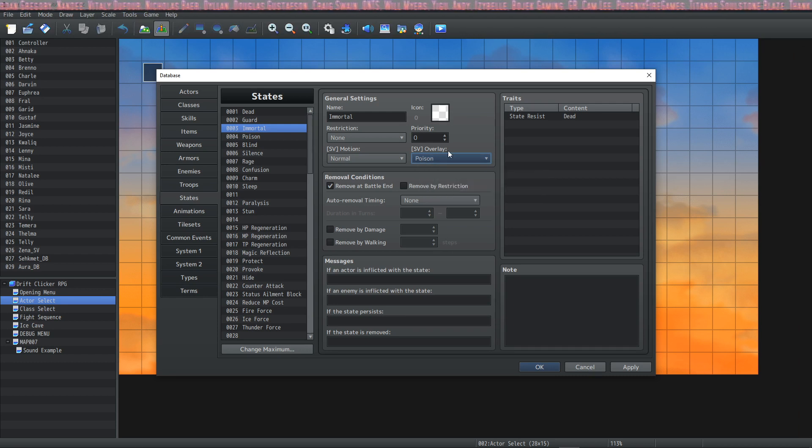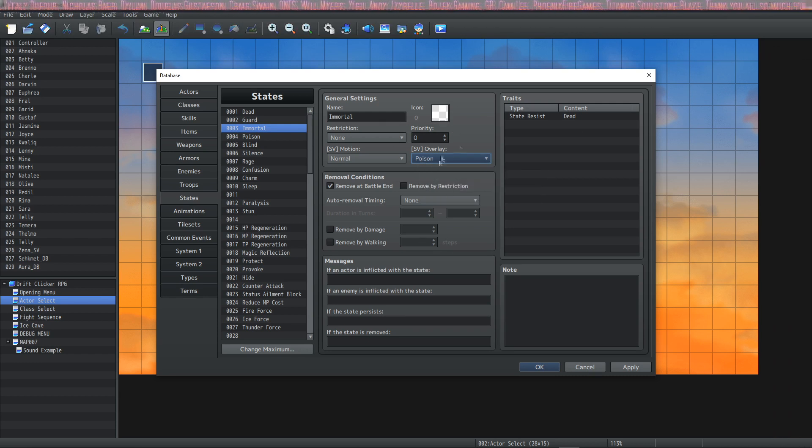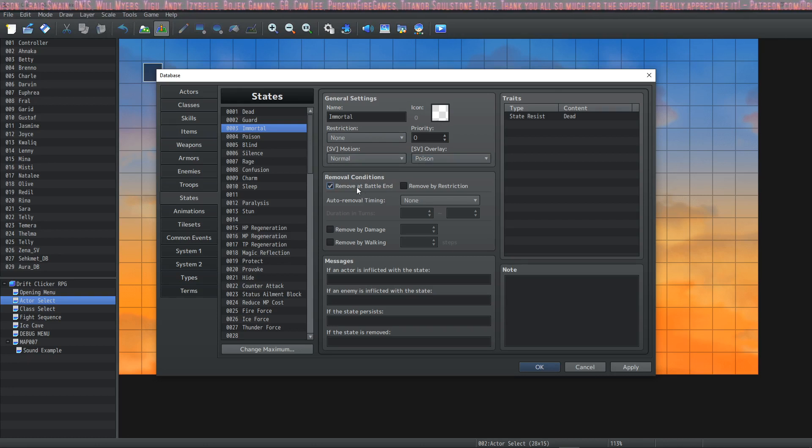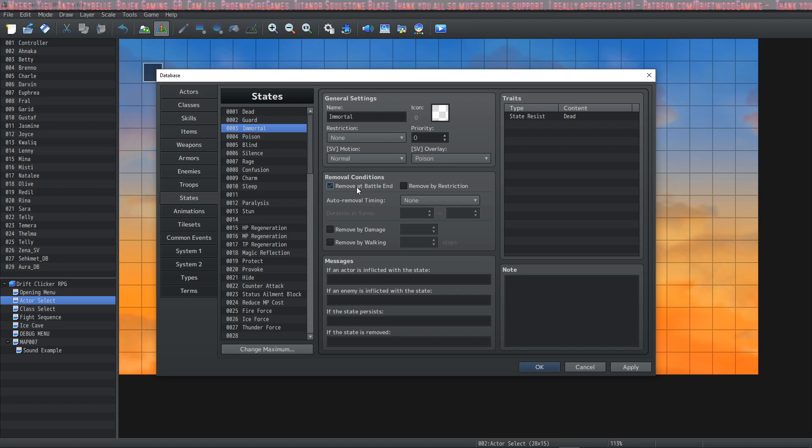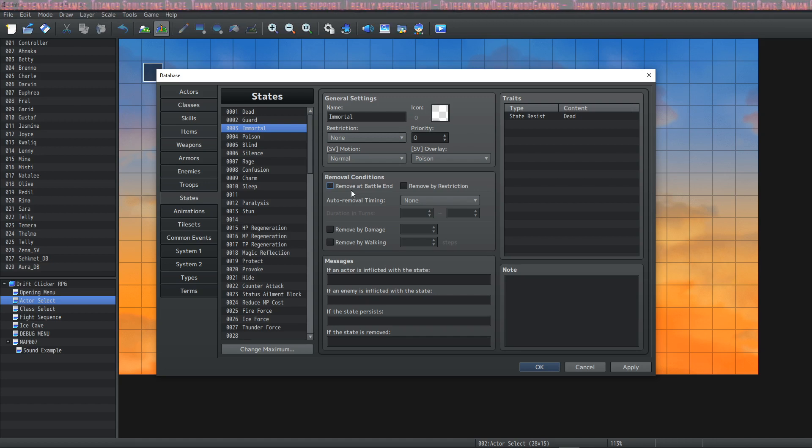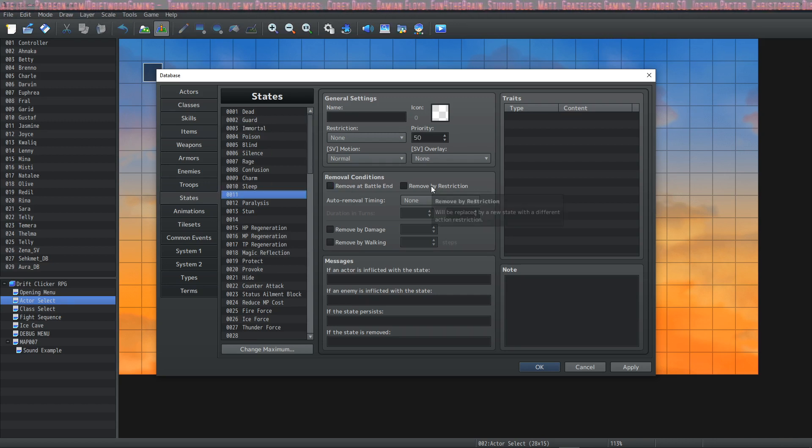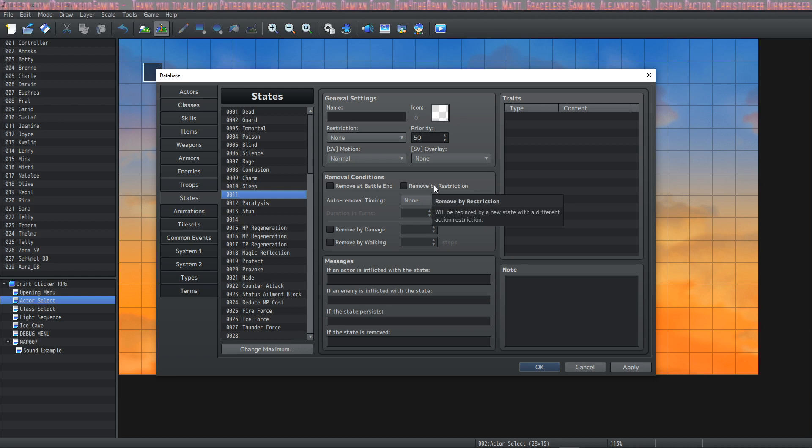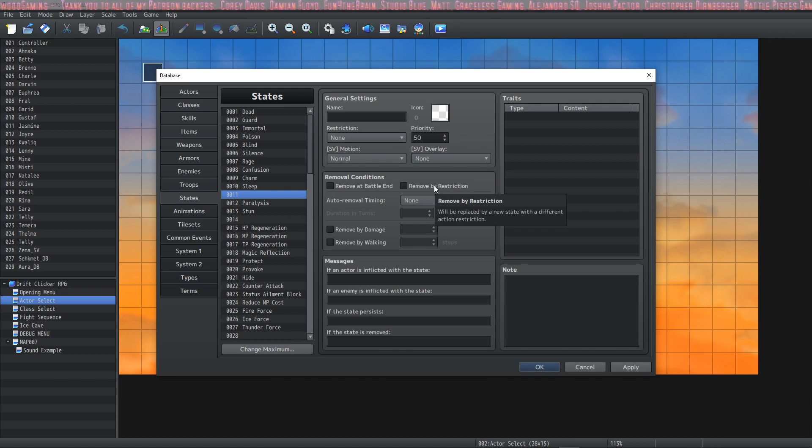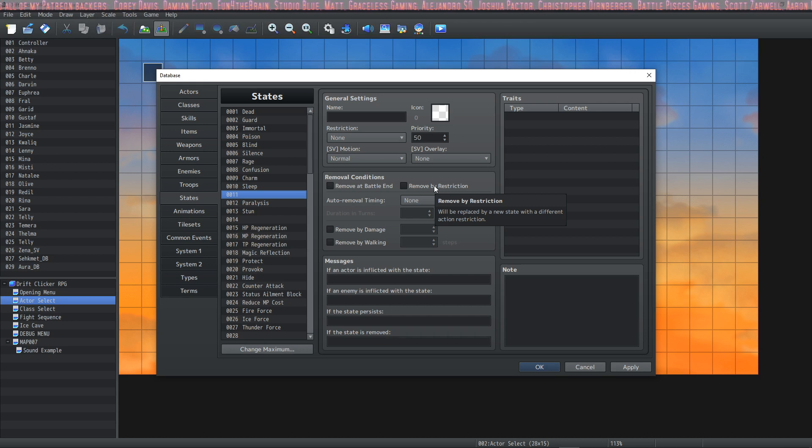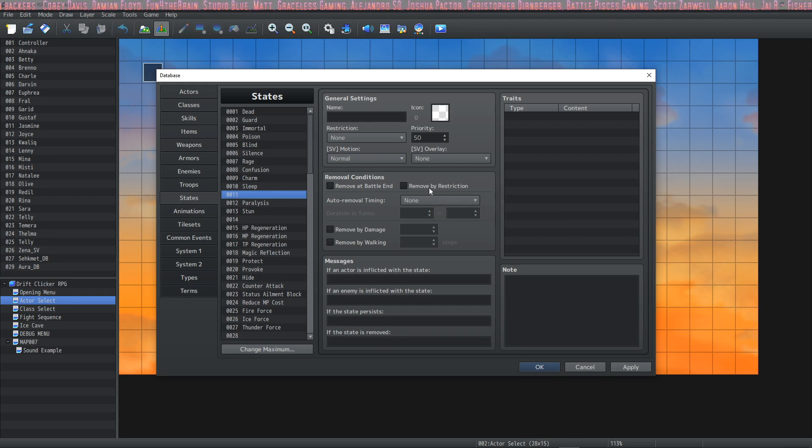There's another way to do that using a plugin State Animations plugin from Visual Stella, but we'll talk about that later. Just using the engine, you can still do that. The next is Removal Conditions. This first box says it will remove this state at the end of battle. If it's checked it will be removed; if it's not, then it will persist into the scene map.